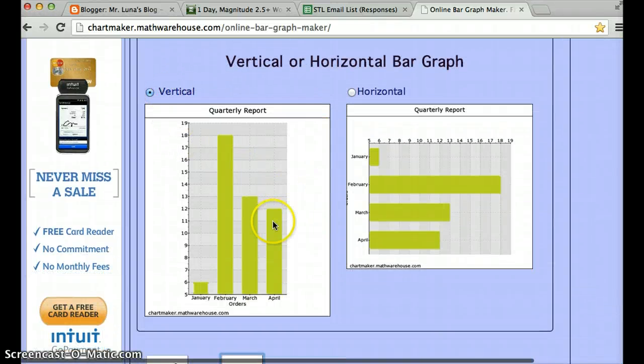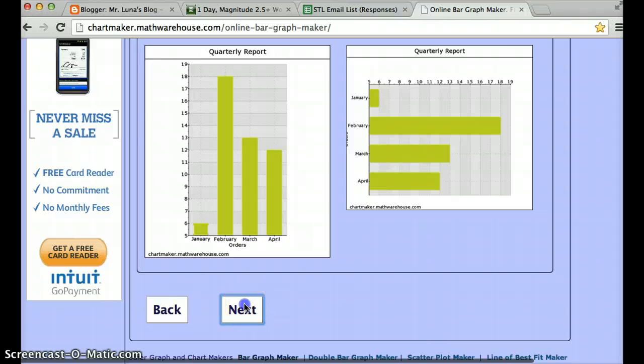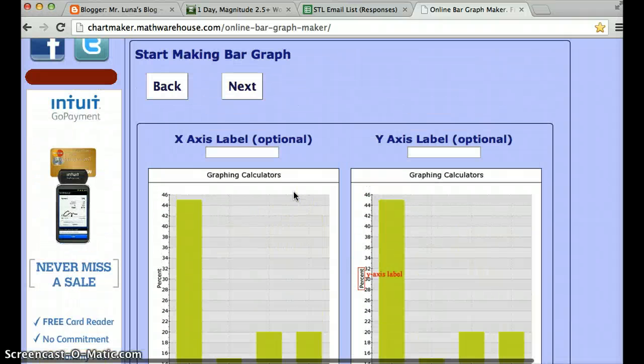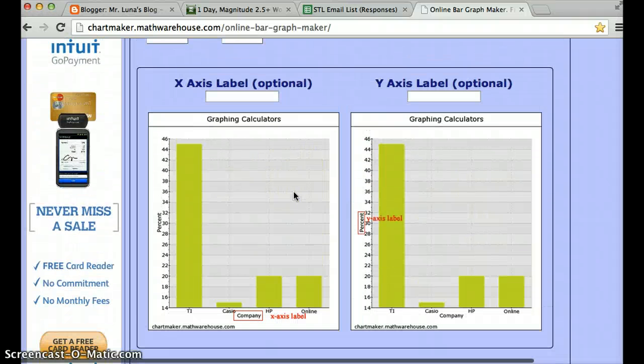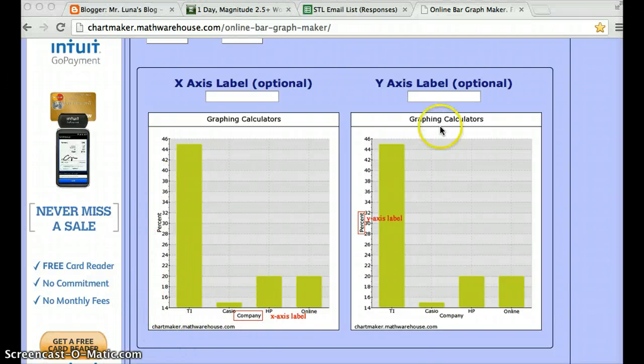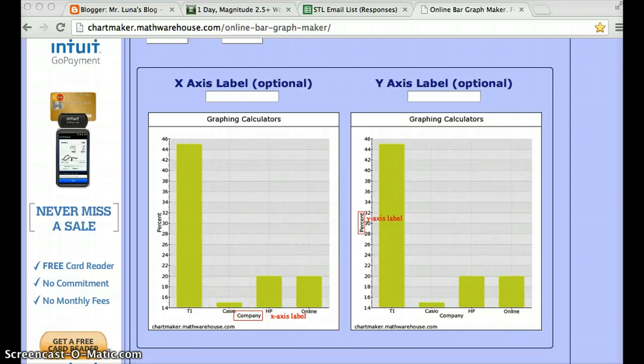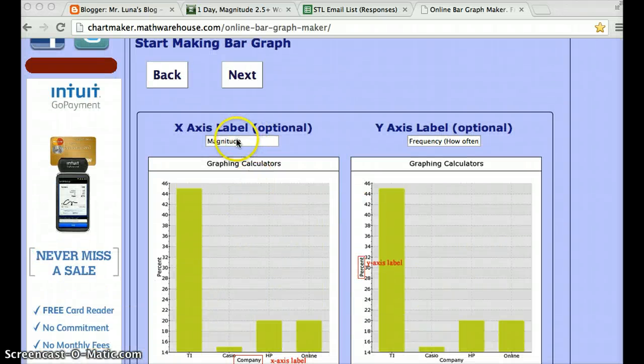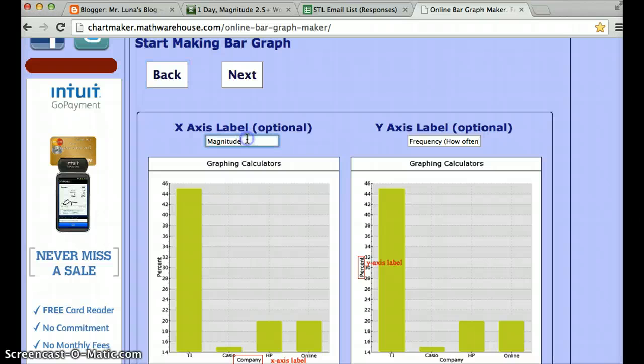Make your bar graph vertical. Click next. You can label the axis, which these are called the axis here. The x-axis and the y-axis. For the x-axis, where it says x-axis, call it magnitude. That means the strength of the earthquake. So add the word strength.